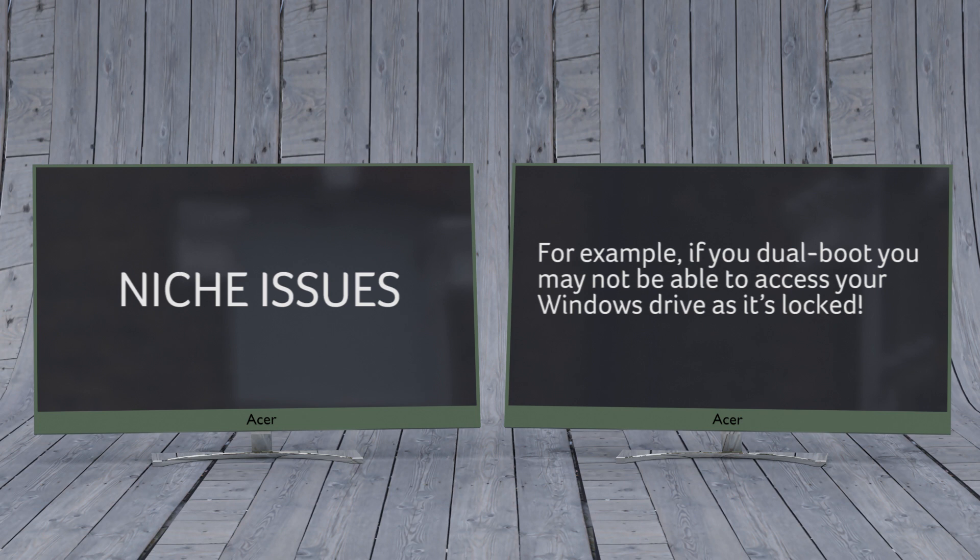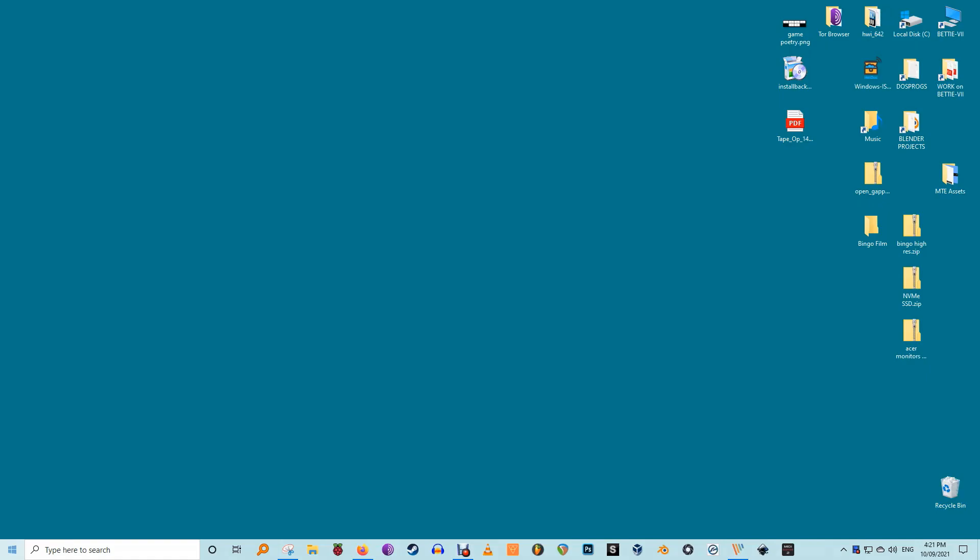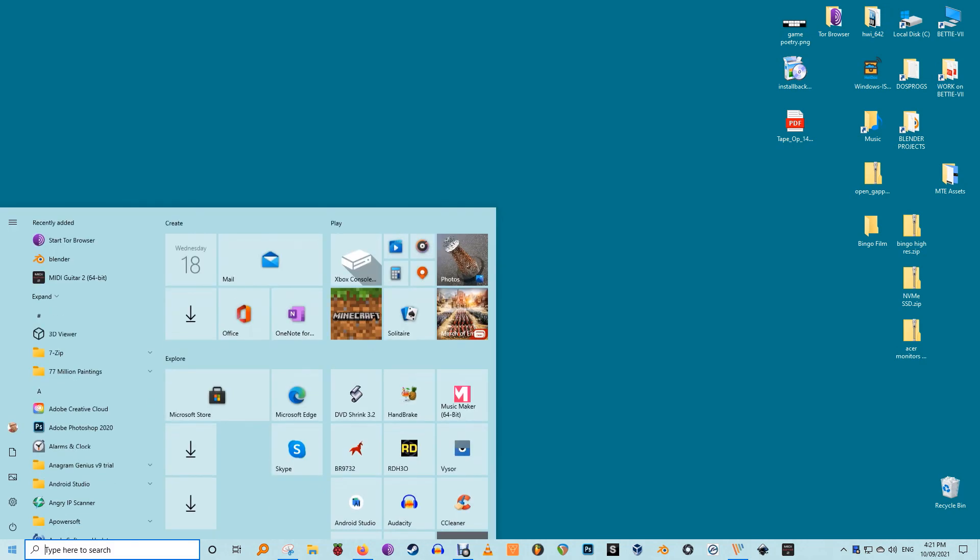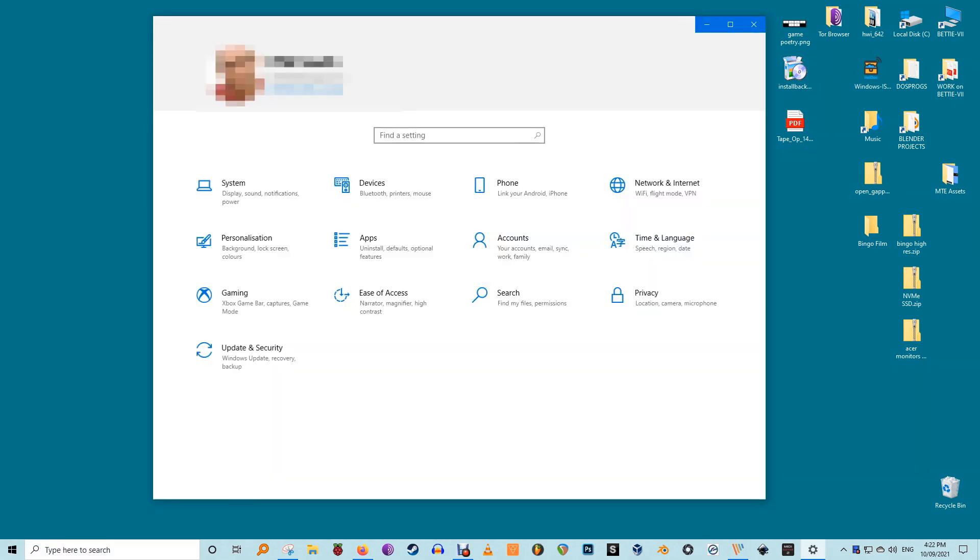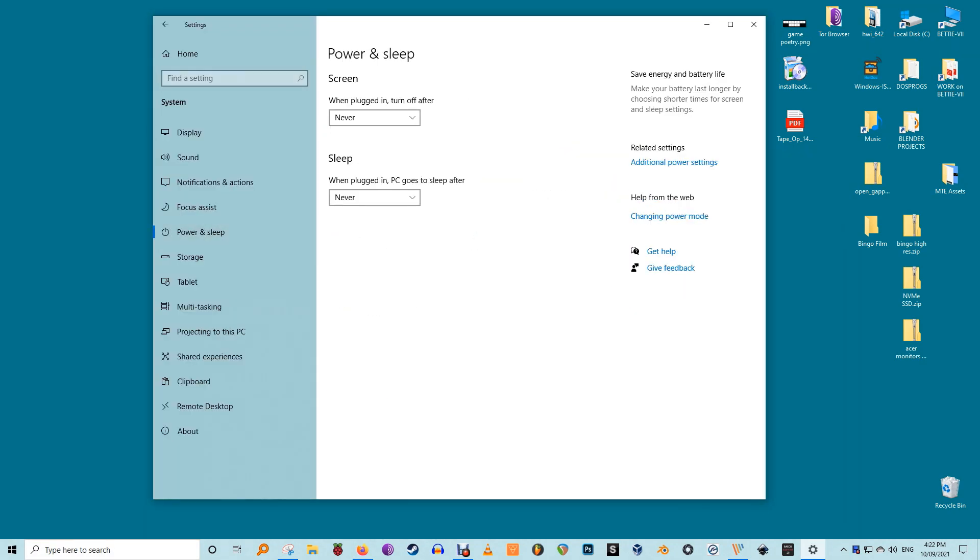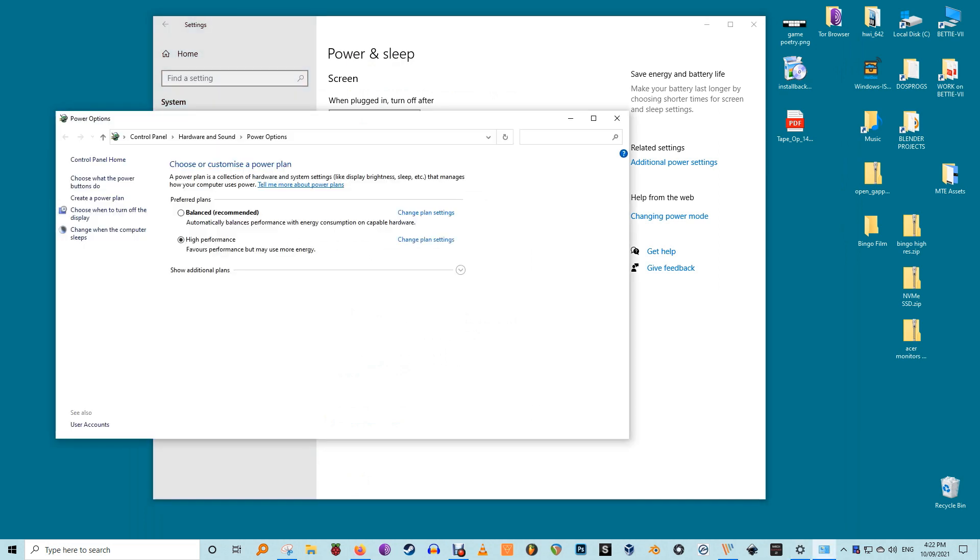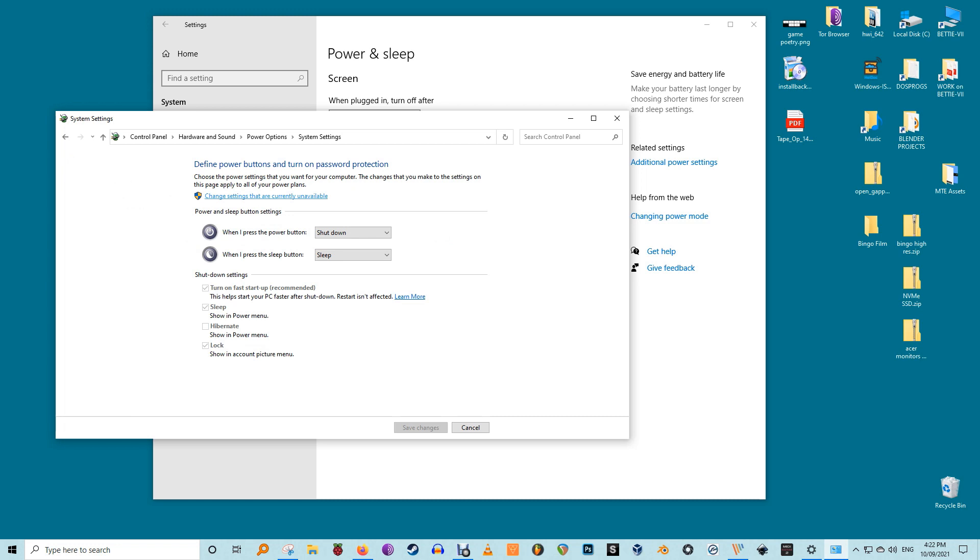For example, if you dual boot you may not be able to access your Windows drive as it's locked. Disabling fast startup isn't essential but it could be useful. To disable fast startup, go to Settings, System, Power and Sleep, Additional Power Settings. Choose what the power buttons do, and if the options at the bottom are greyed out in the next window, click change settings that are currently unavailable and uncheck the turn on fast startup box.